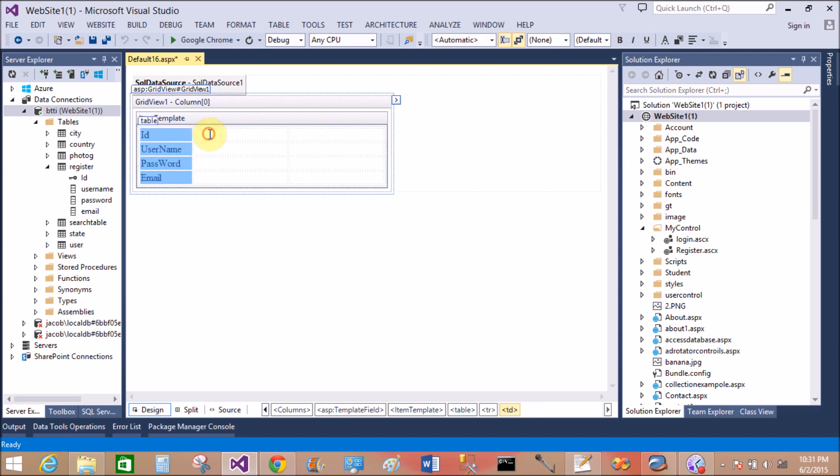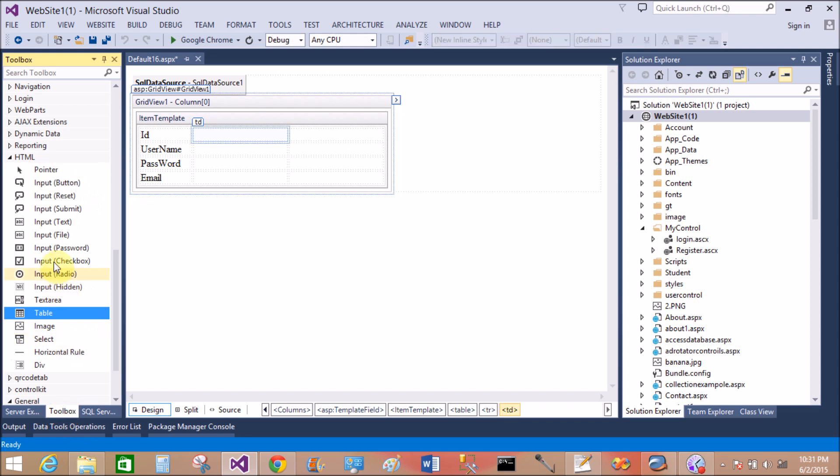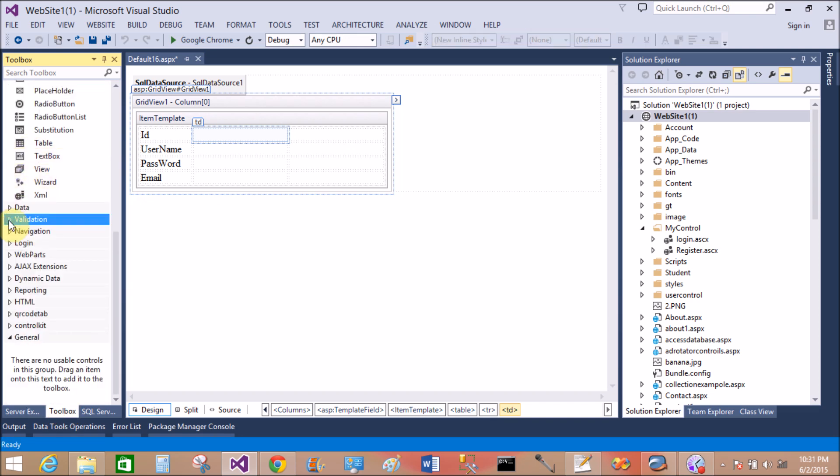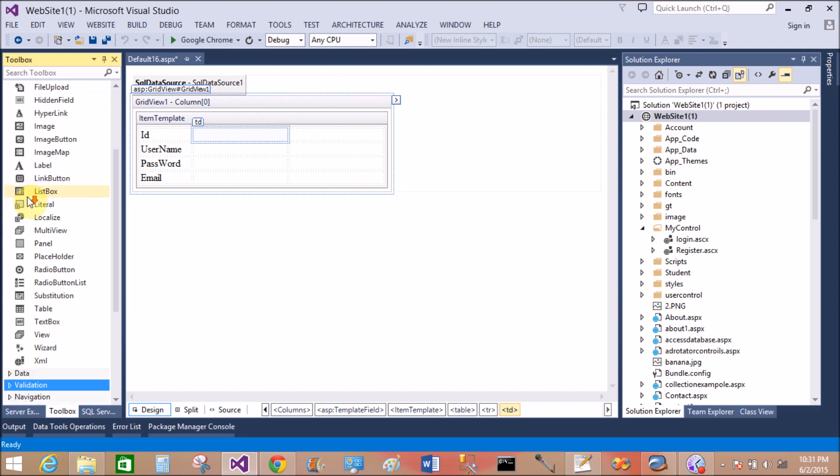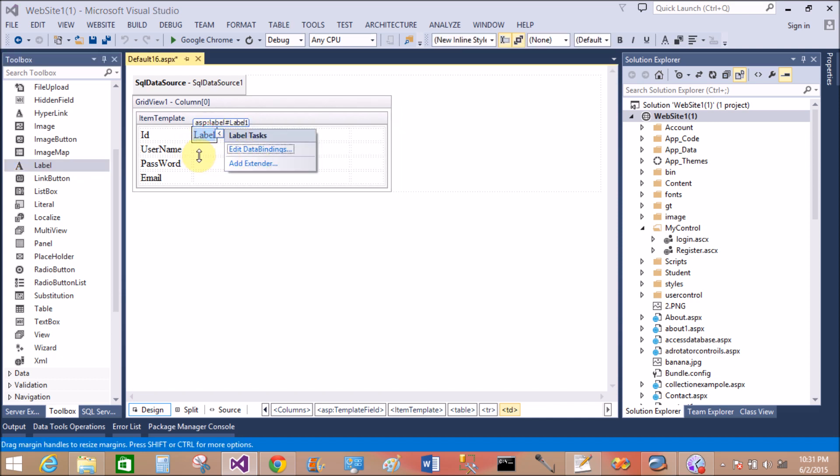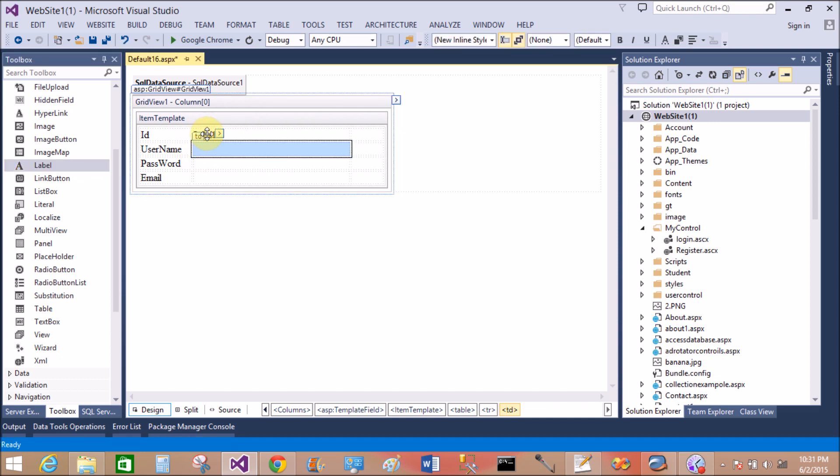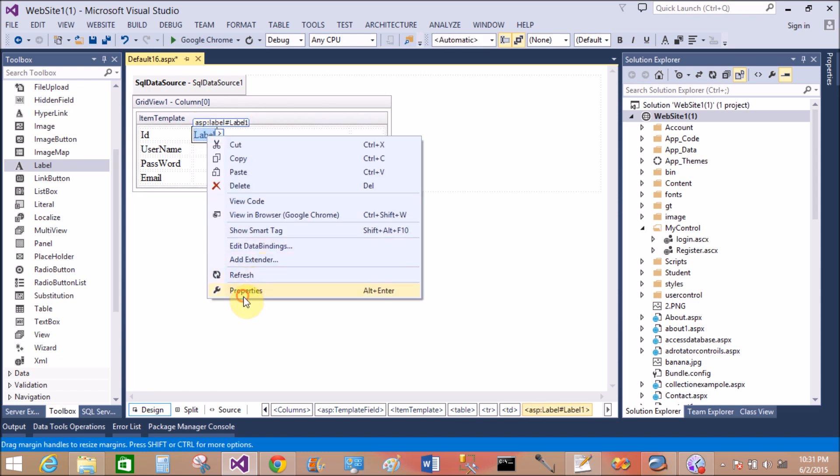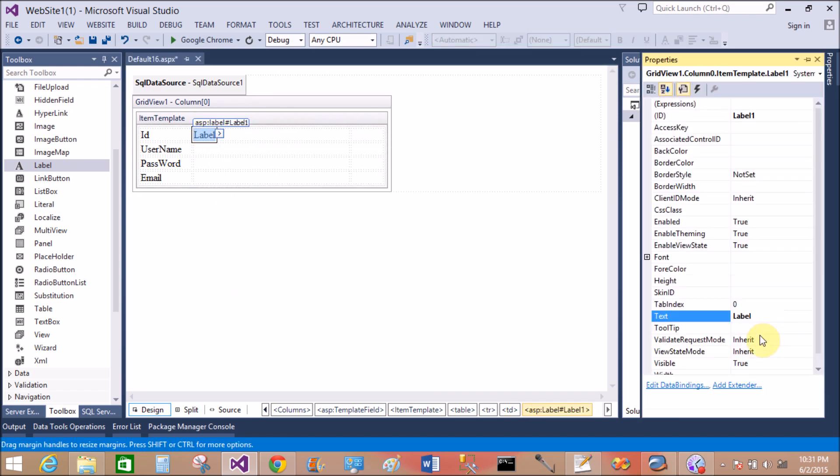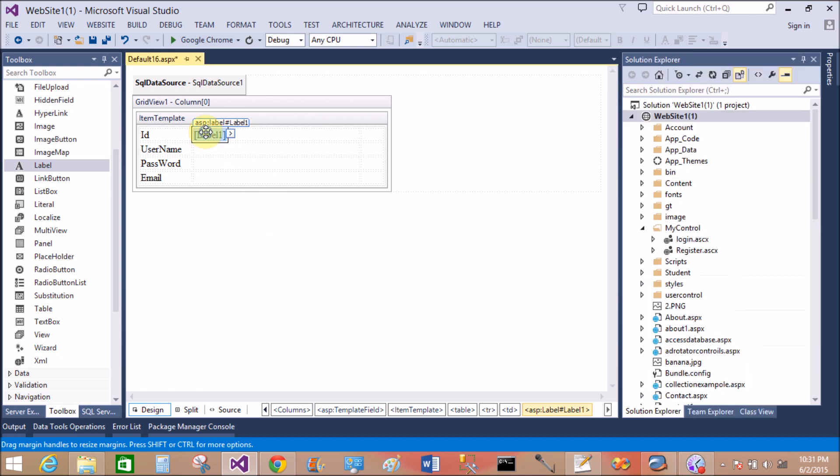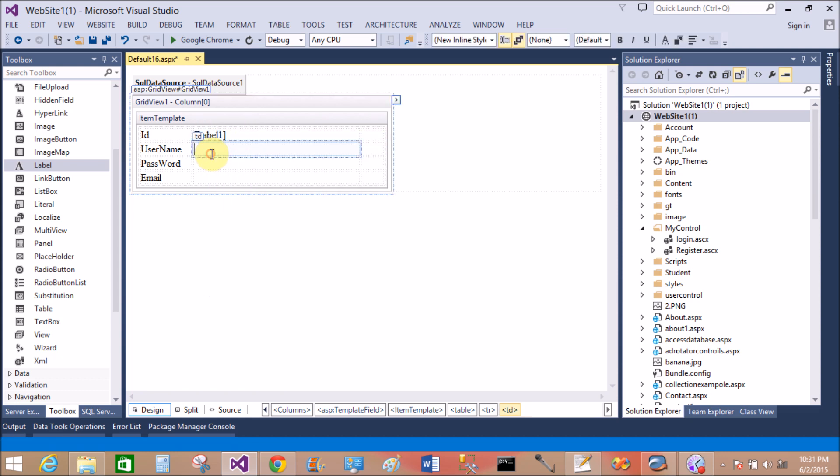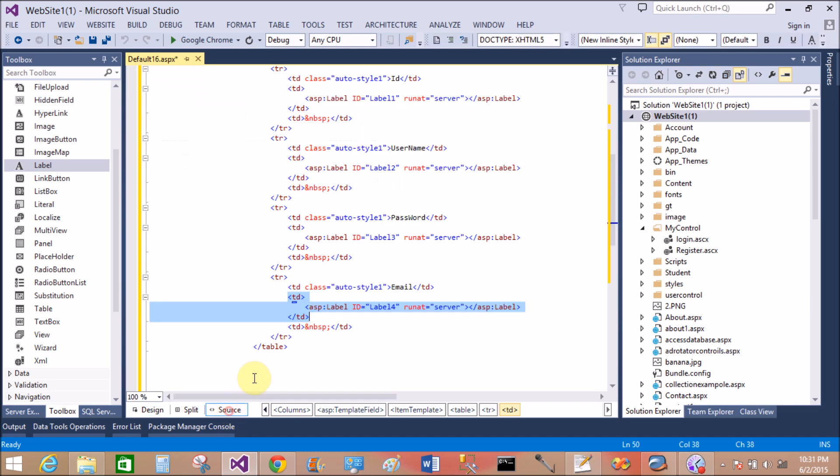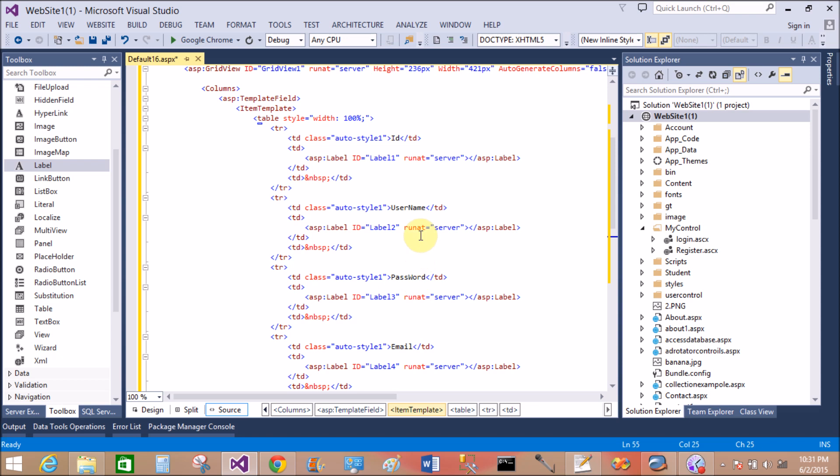Now take 4 label controls from the standard tab. That is the first label. Copy this. The property, change the text, that is empty. Now copy this and paste. Paste, paste, and paste. OK, in the source view you have to see that.